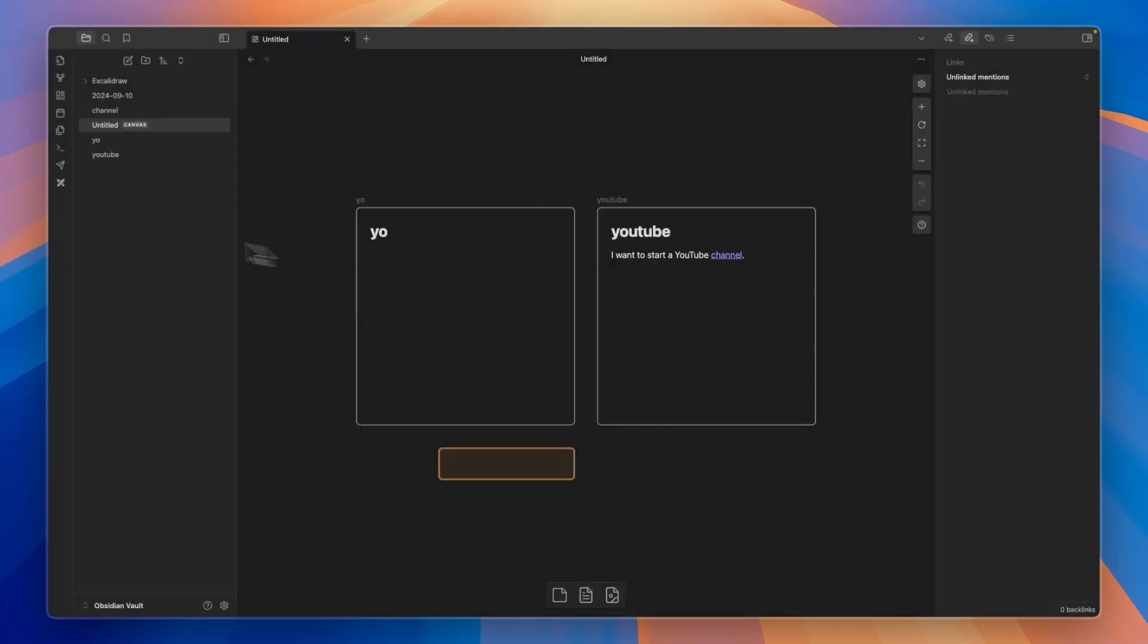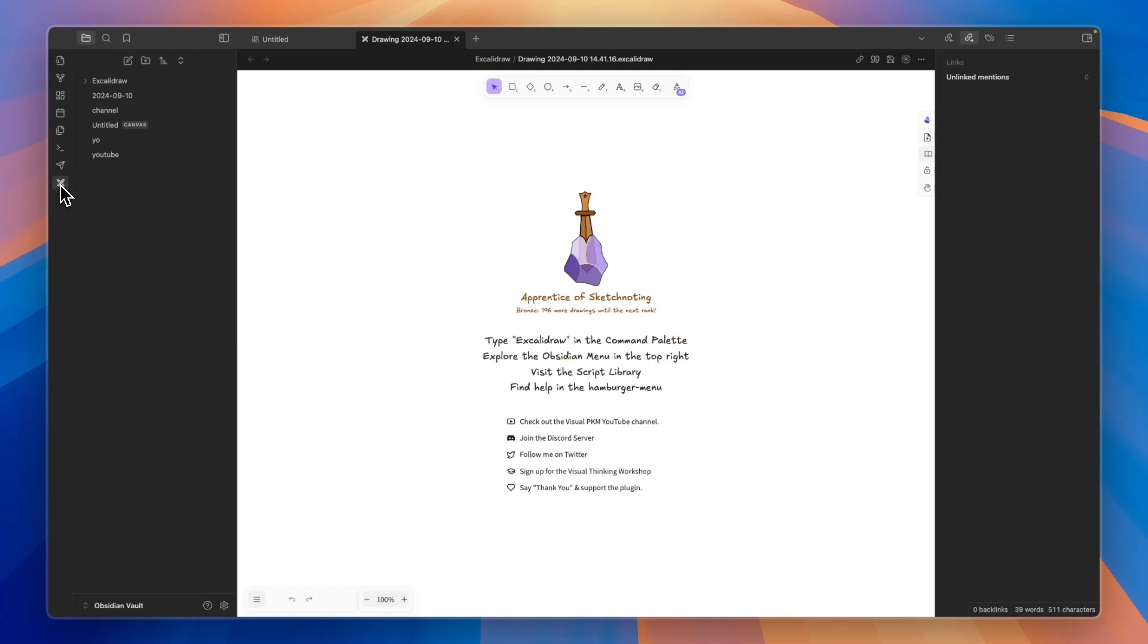And then after installing it, in the left menu here, go and click on Create New Drawing. And then Excalibur will open up.